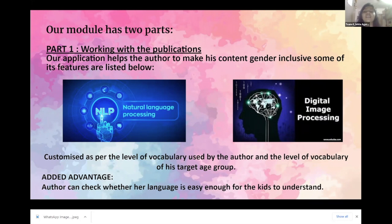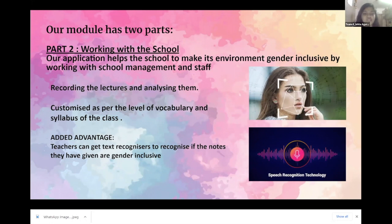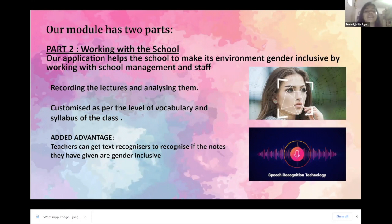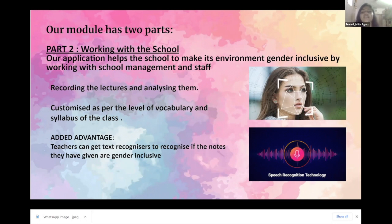Second is working with the school management and the teachers, who are the very people influencing the students. Every week, any random 15 lectures are recorded and our application uses audio and video recognition to evaluate the class environment — first, it evaluates the language used in class, and second, it evaluates the teacher-student interaction. After the class, it gives relevant suggestions to the teachers to improve their lecture.